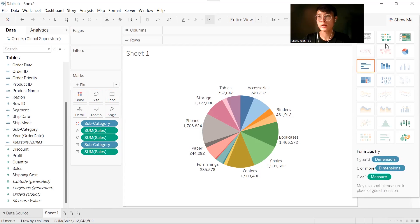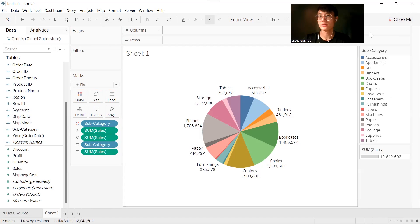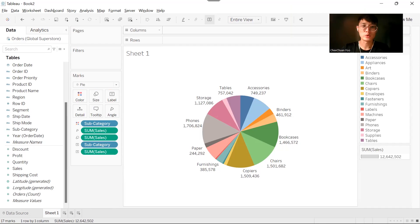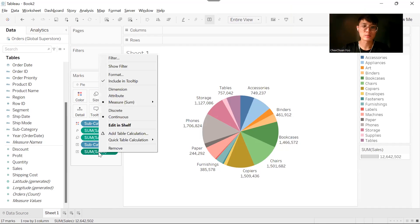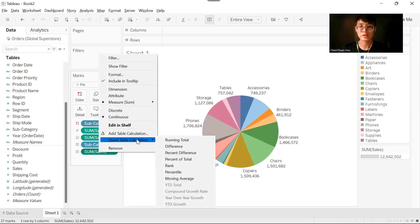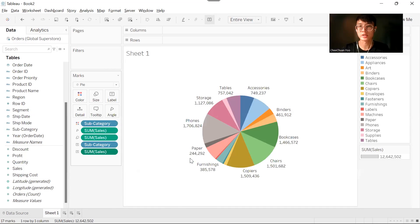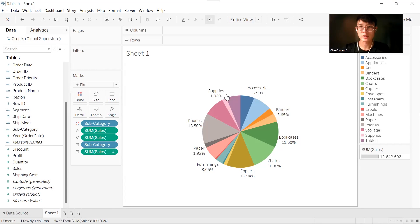To calculate the percentage of total, we will right click the sum of sales, click table calculation, and choose percent of total. Now we have simulated the problem.